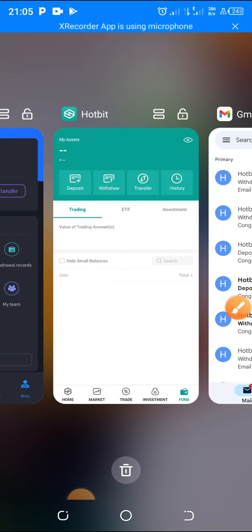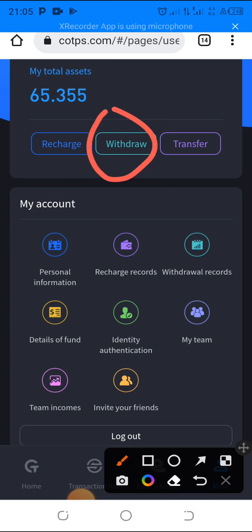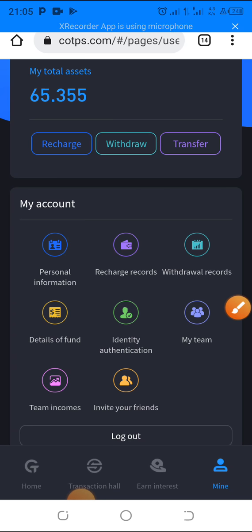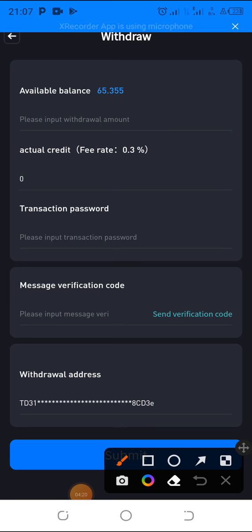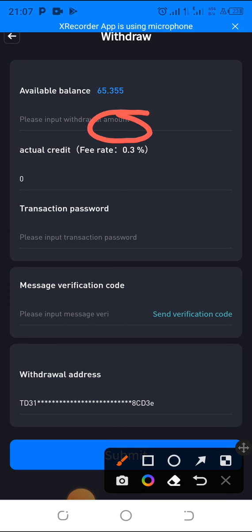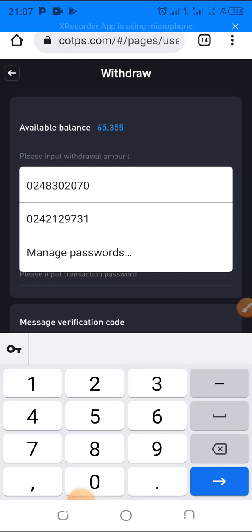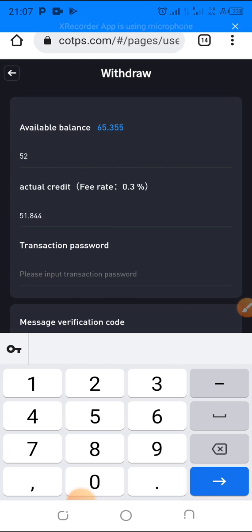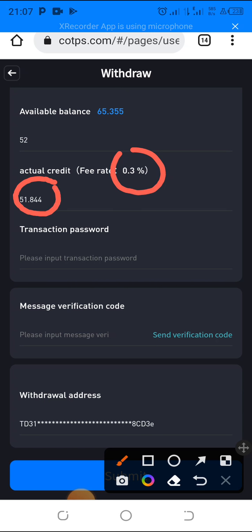Now let's do this withdrawal together. Click on the 'Withdraw' button to go to the next page. You'll see your available balance and an amount field. I'm going to withdraw $52. You can see the fee is 0.3%, so for $52 the amount I will actually receive is $51.844.